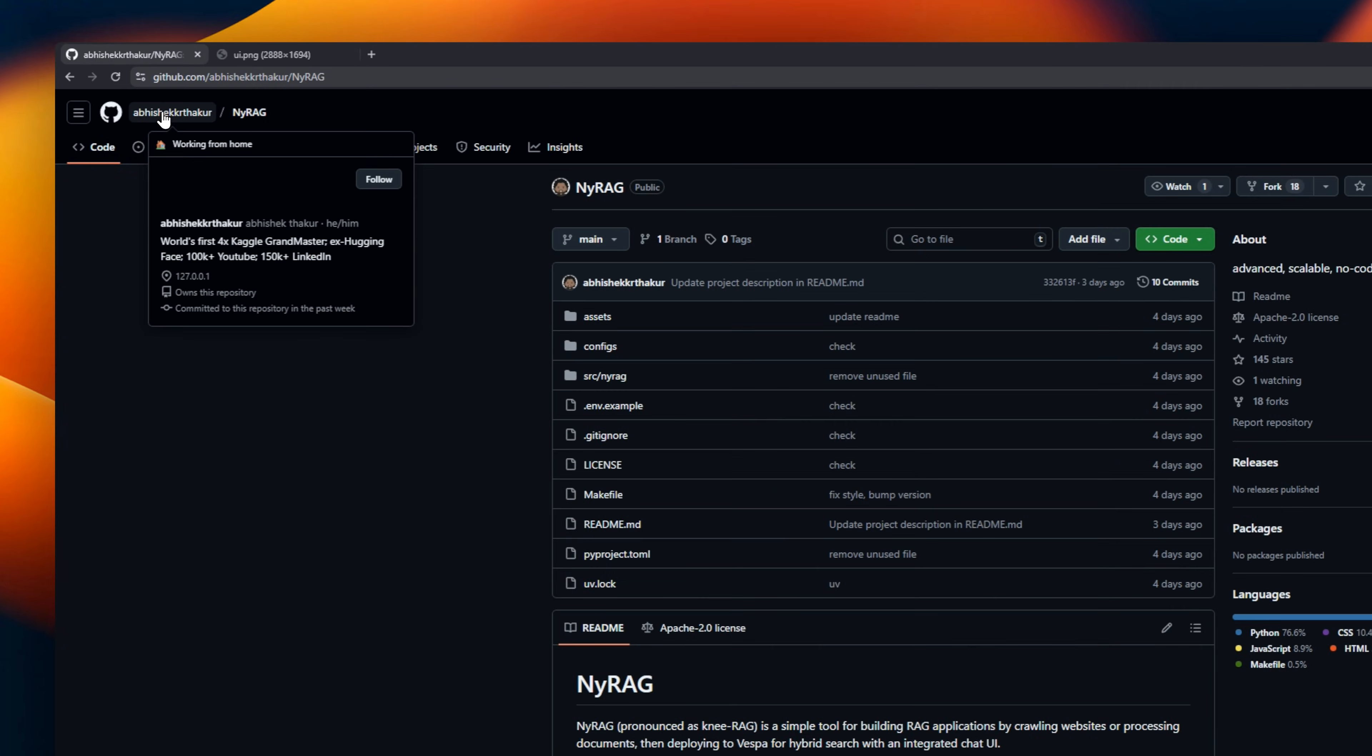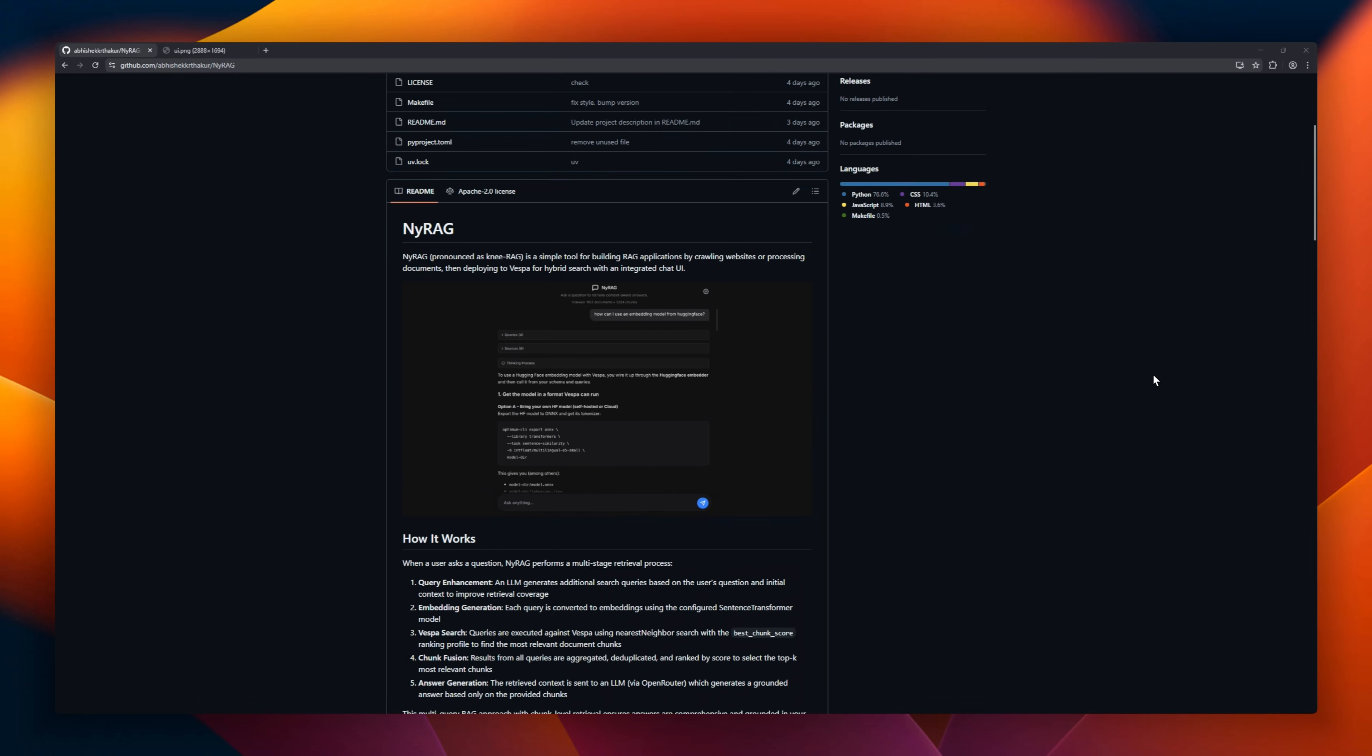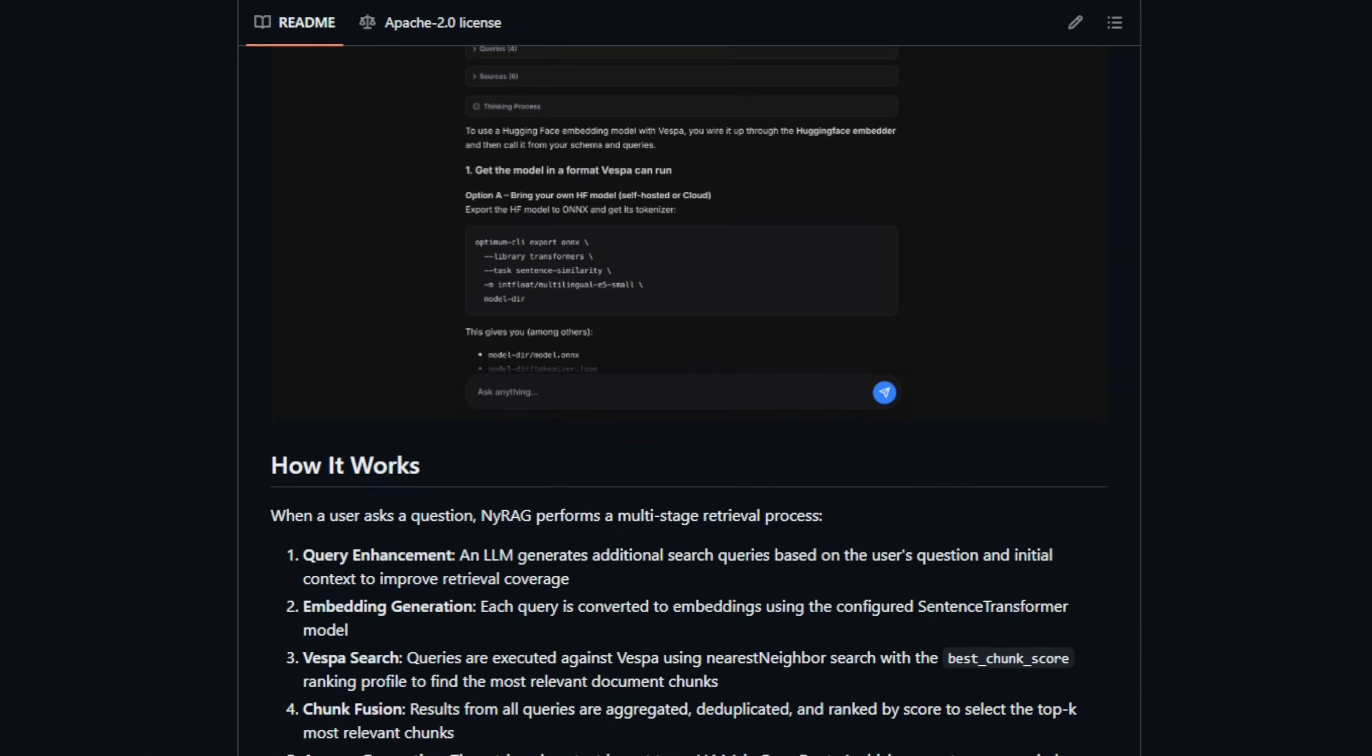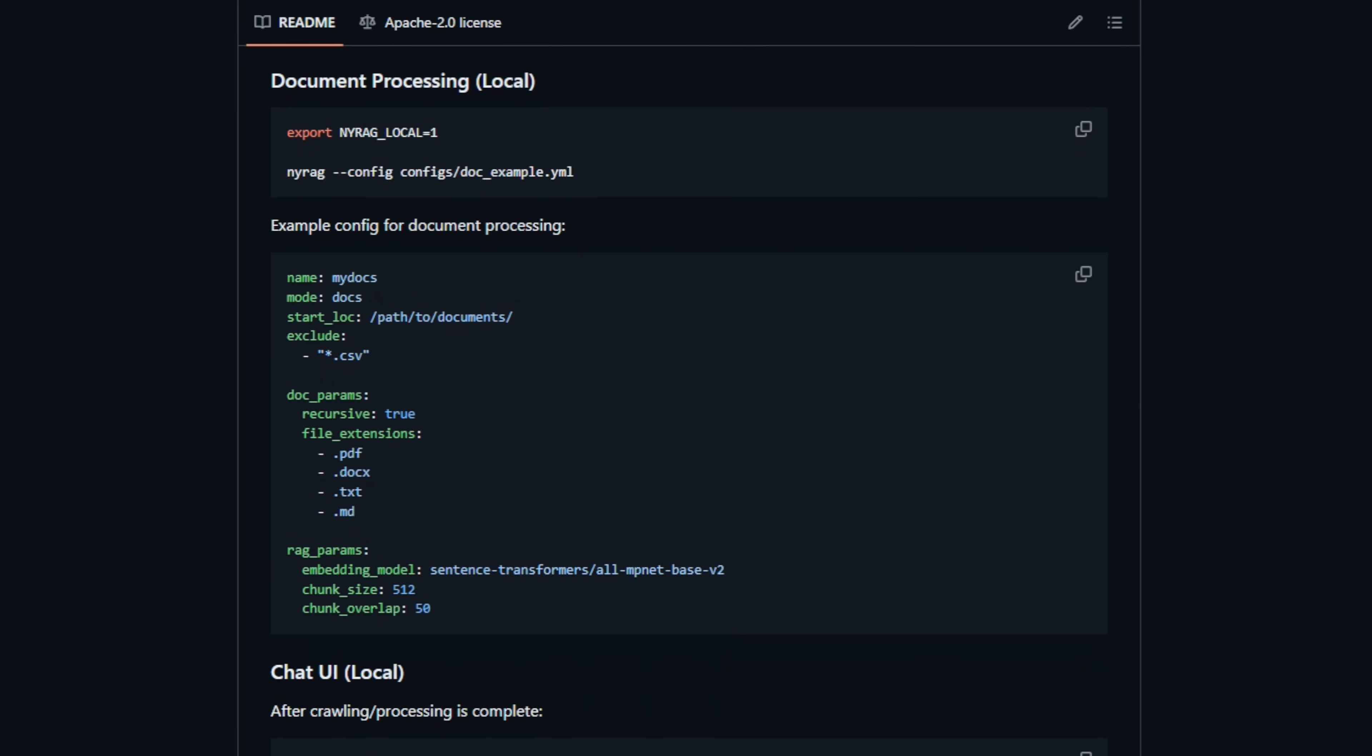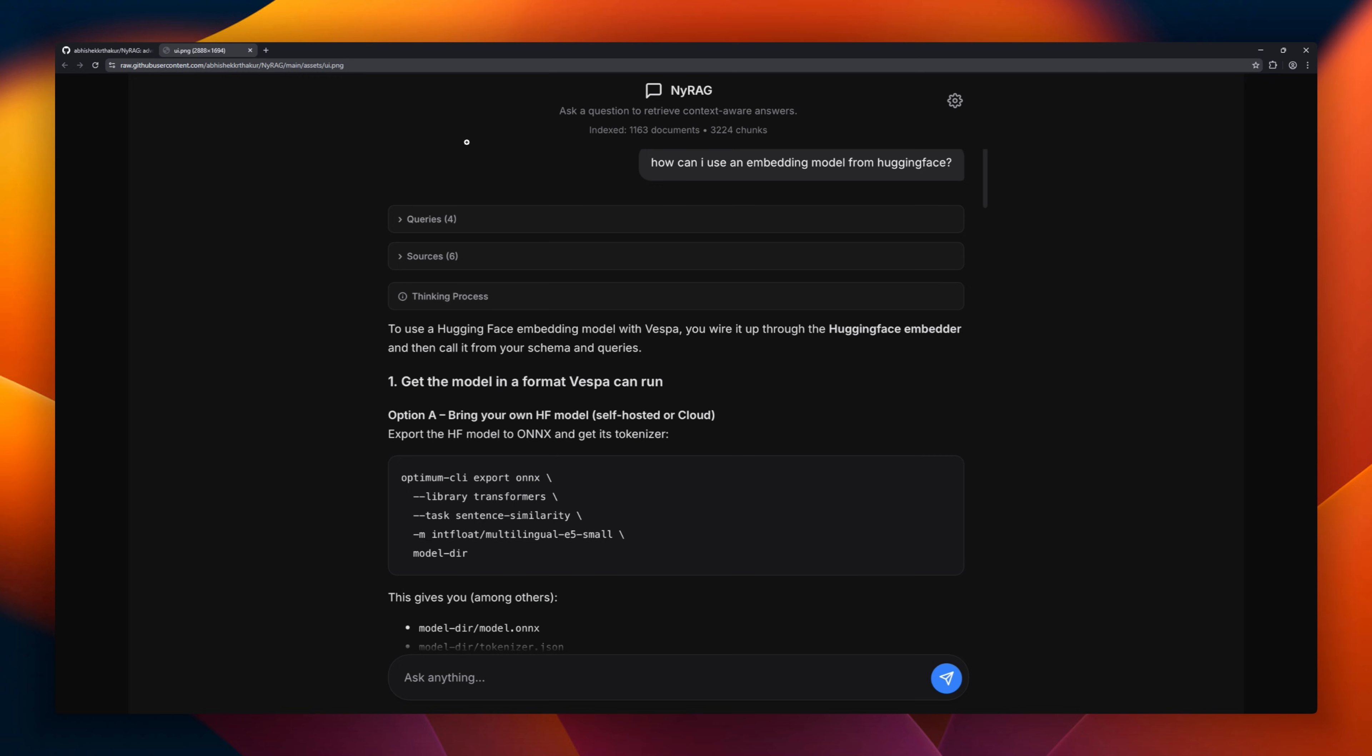Want to build your own RAG apps with hybrid search and chat? Meet NYRAG, a simple tool for crawling websites or processing documents, then deploying everything to Vespa. An LLM expands it into multiple queries to cover all angles. Results are fused, deduplicated, and ranked, giving you only the top K context. Finally, an LLM generates grounded answers strictly based on your content.